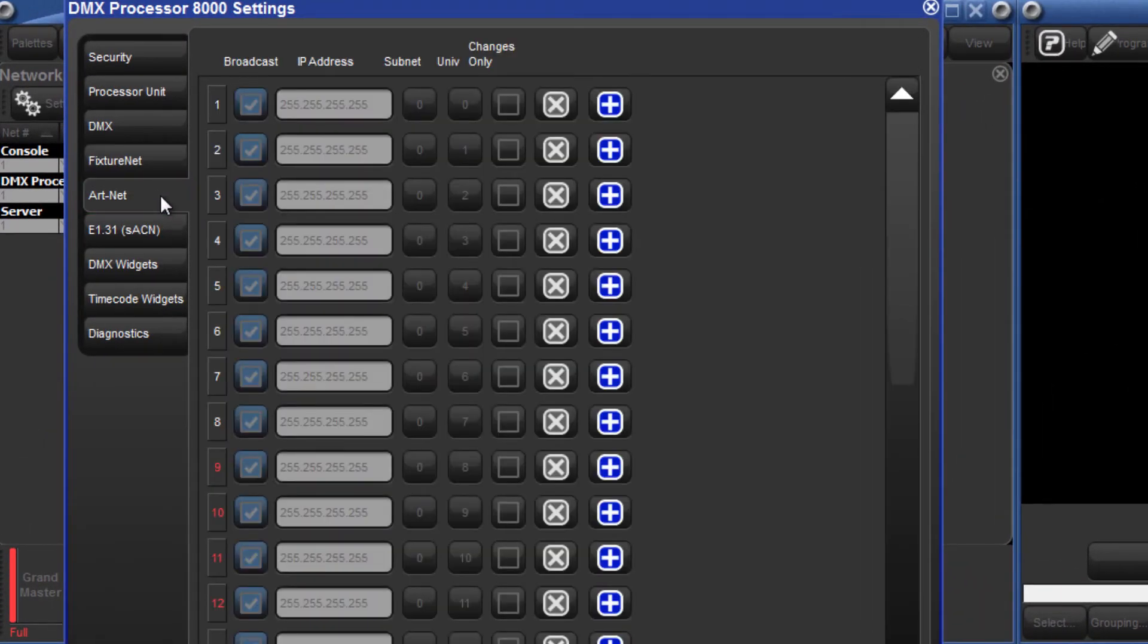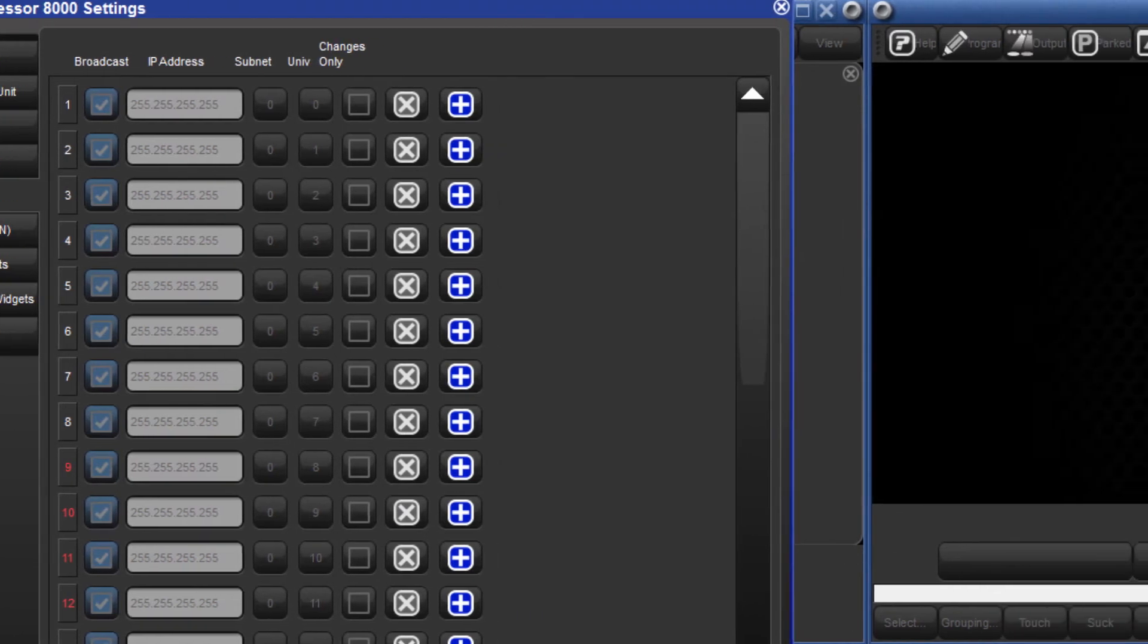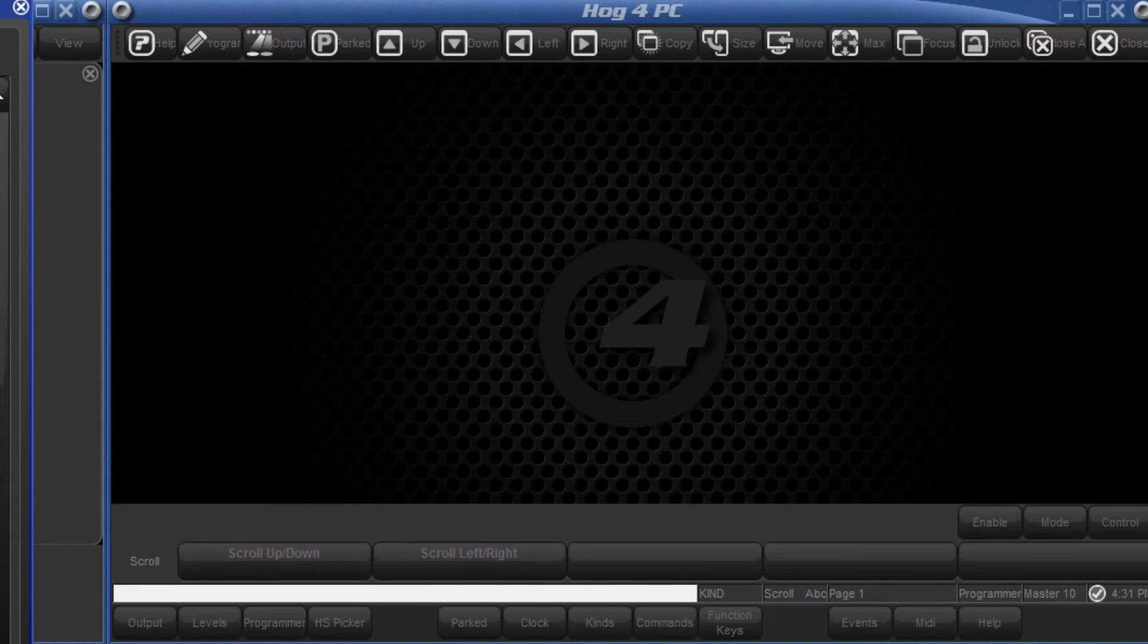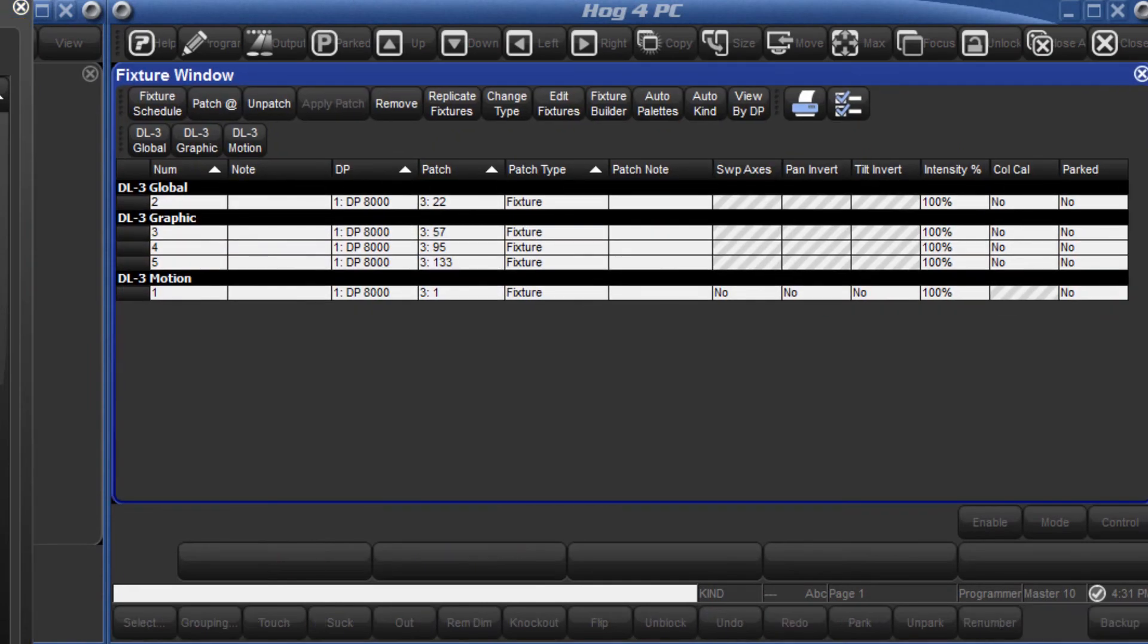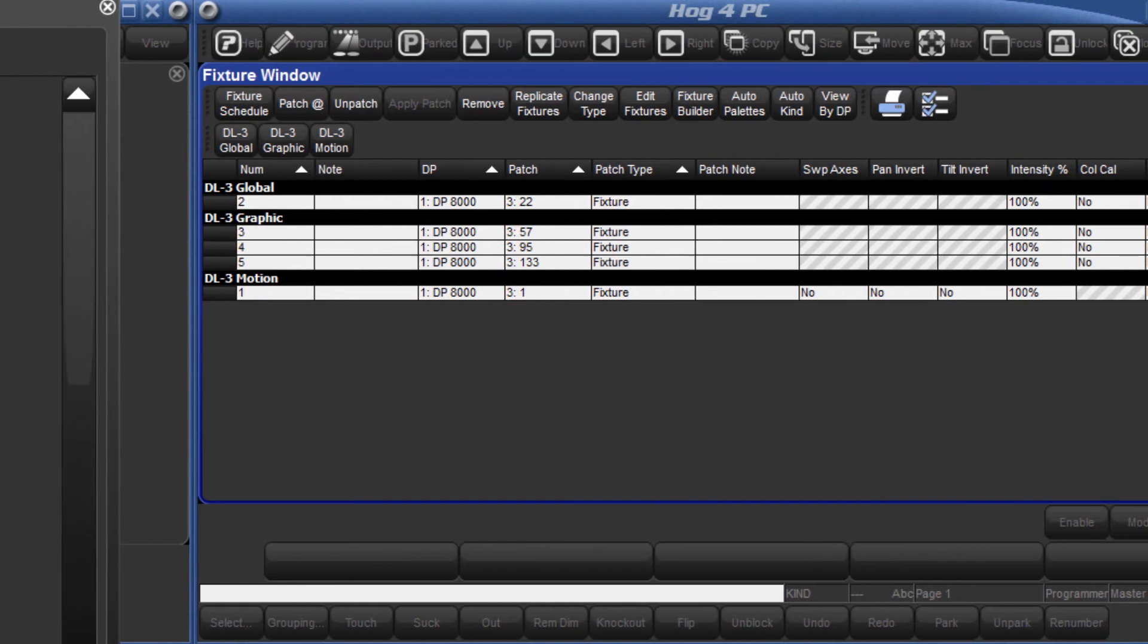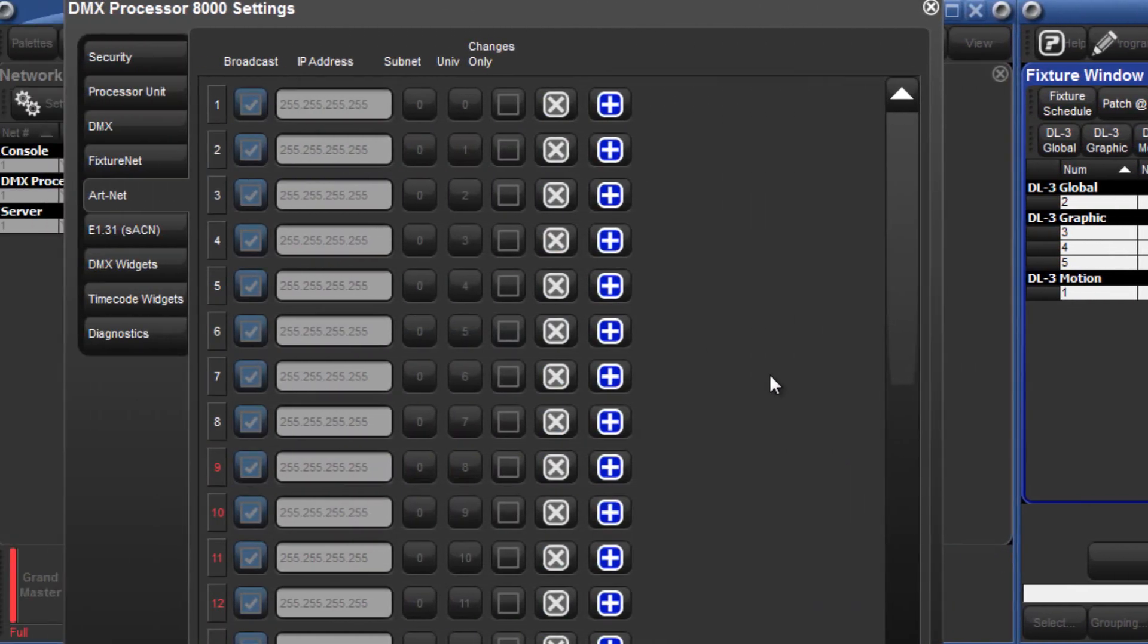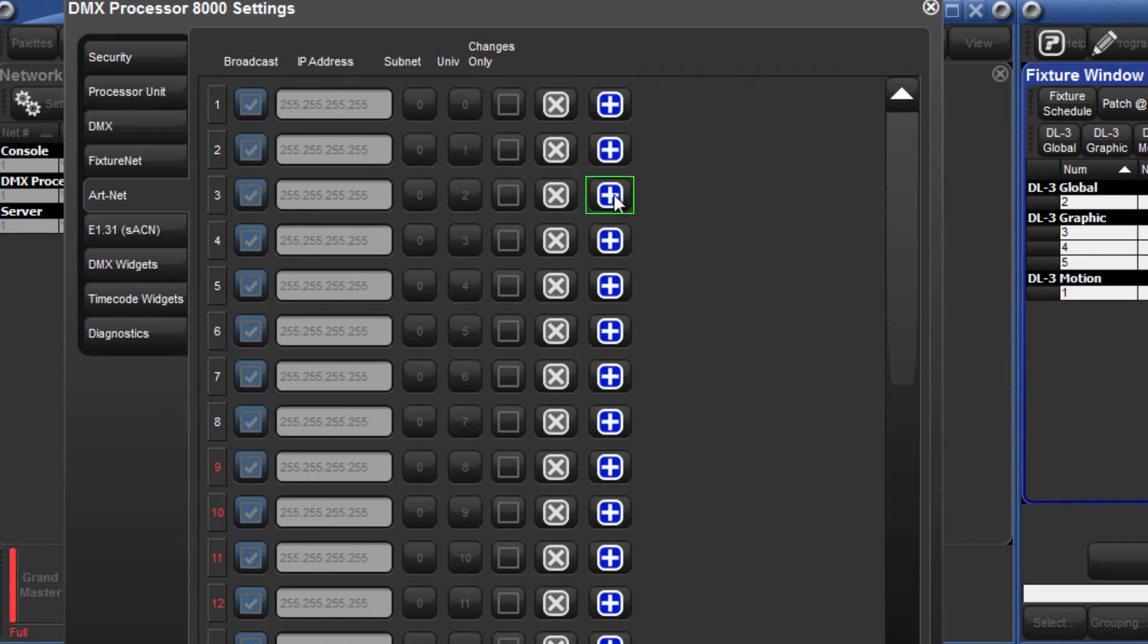Here is where the ArtNet outputs can be configured. If we open the patch window by holding down the Open key and pressing the Fixture key, we can see that the DL3 has already been patched to Universe 3. Therefore, in the ArtNet panel of the DMX processor window, we must enable Universe 3 by pressing the plus button.